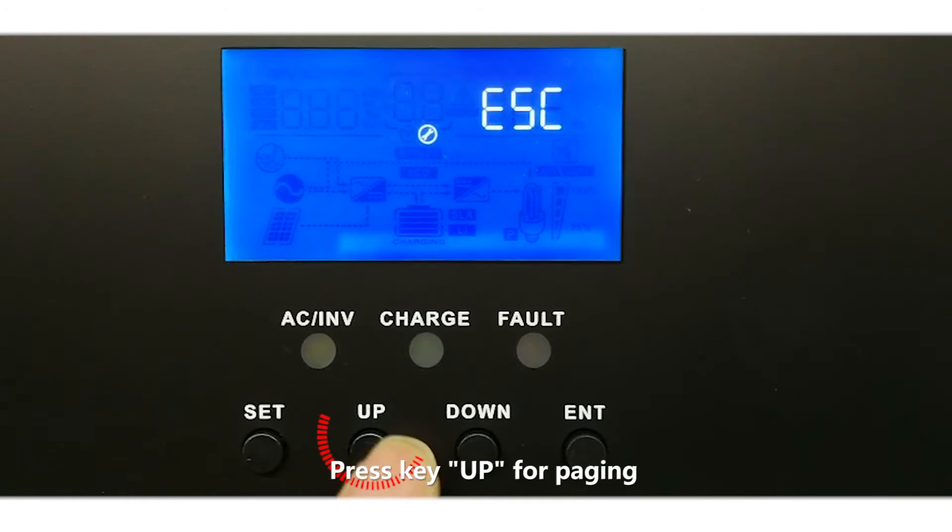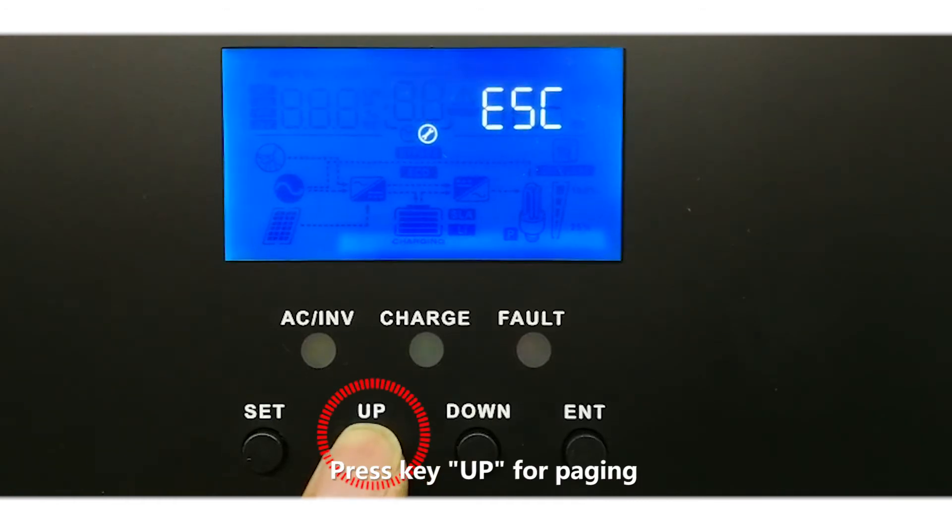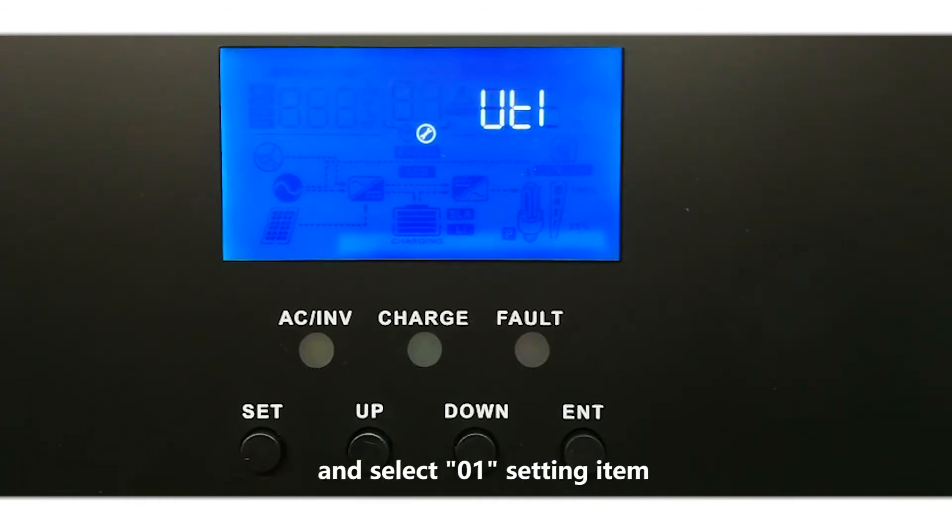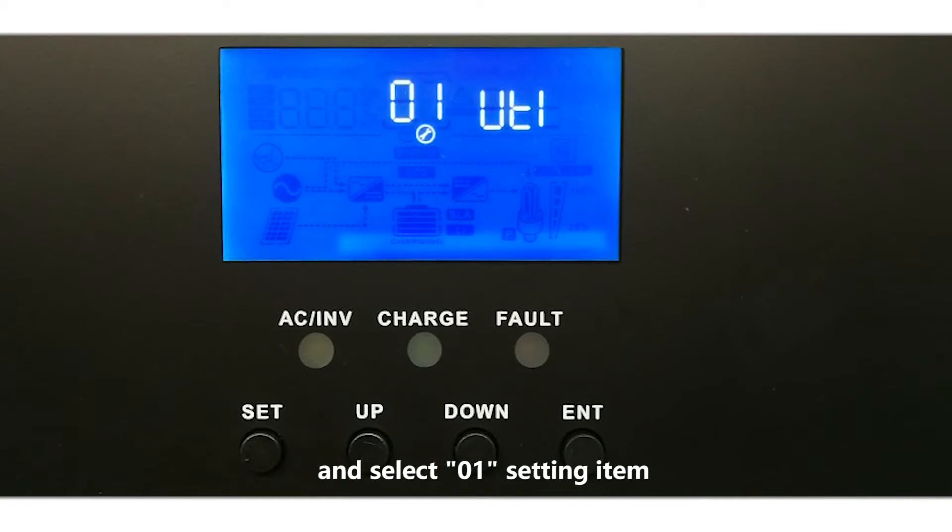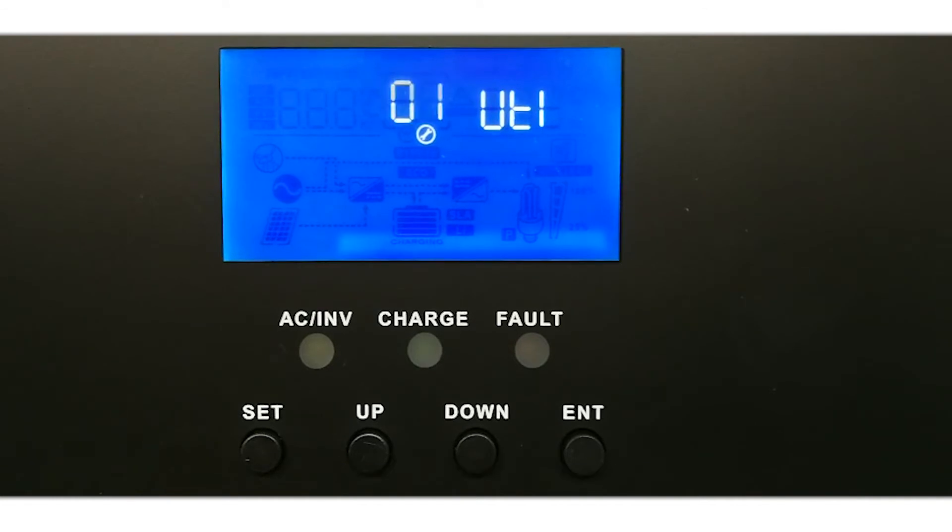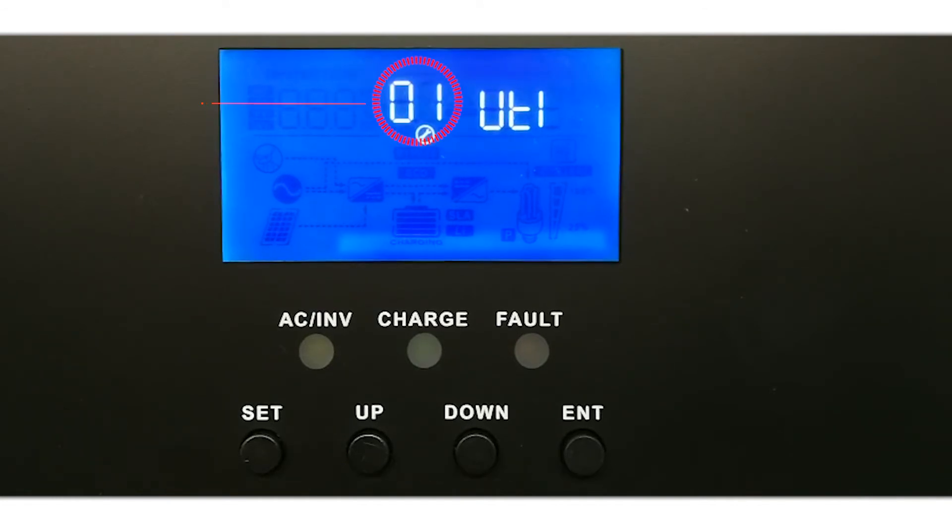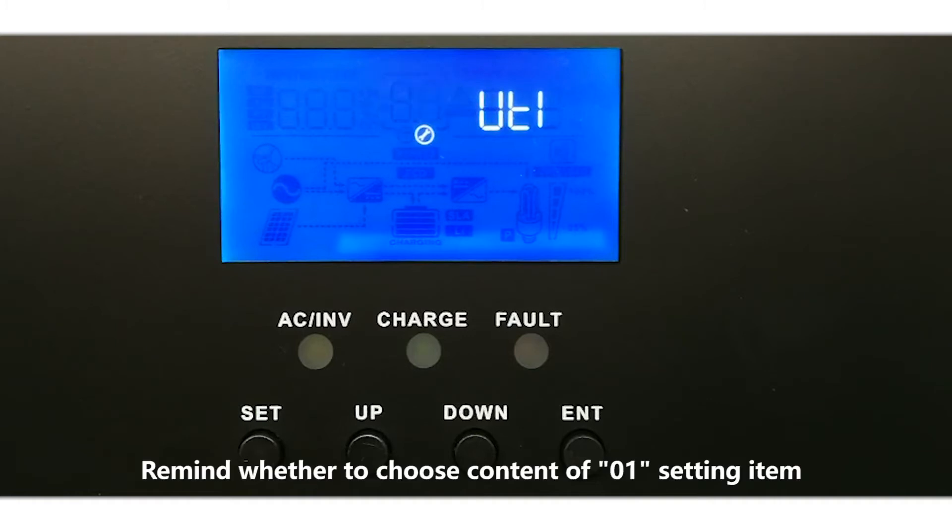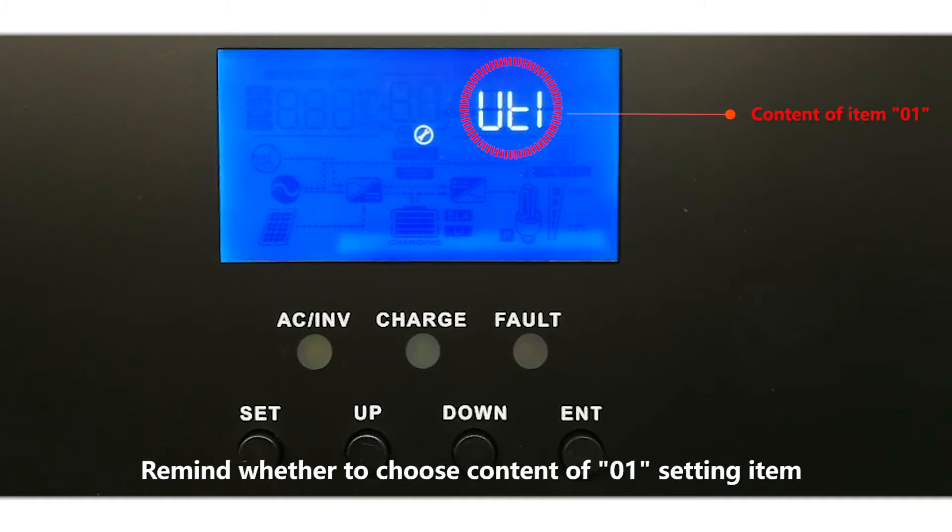Press key UP for paging and select 01 setting item. At this time, 01 flickers, reminding whether to choose content of 01 setting item.